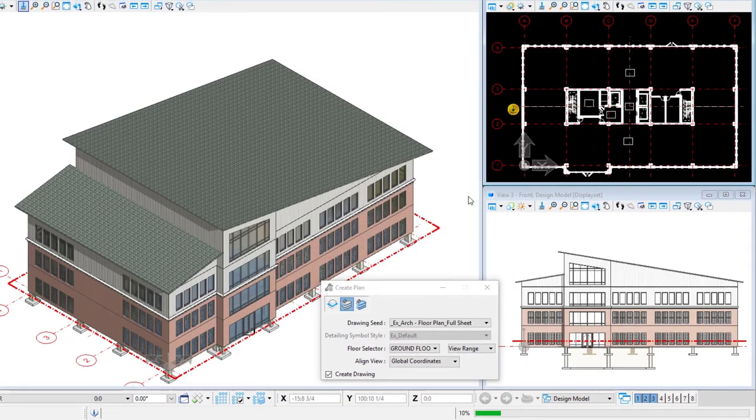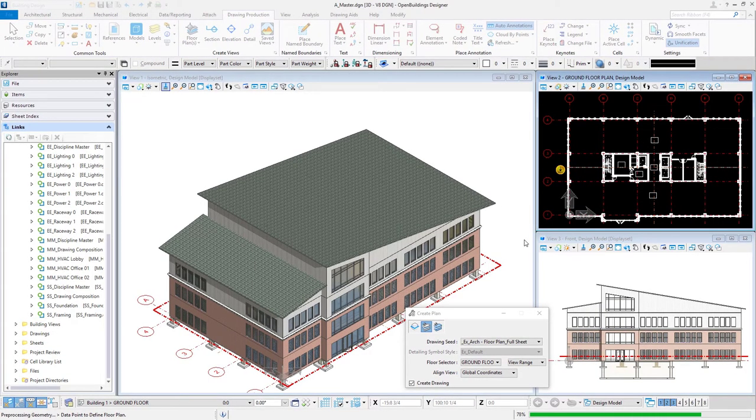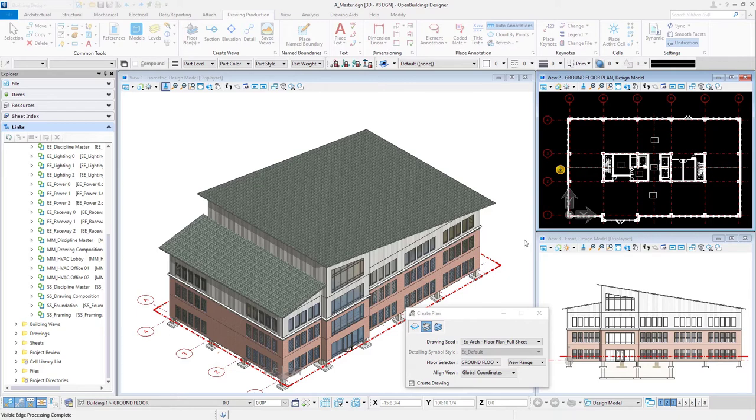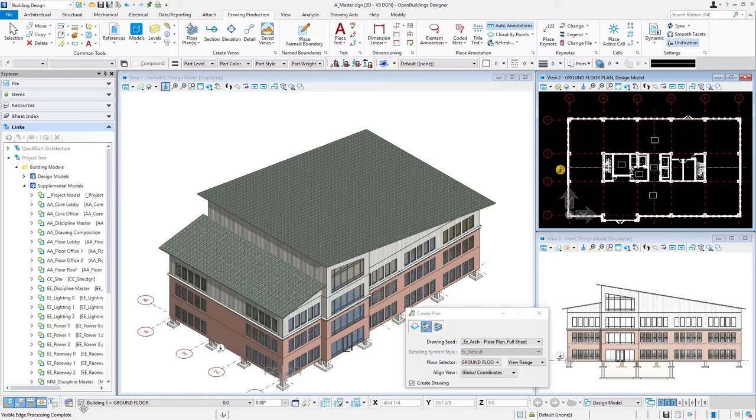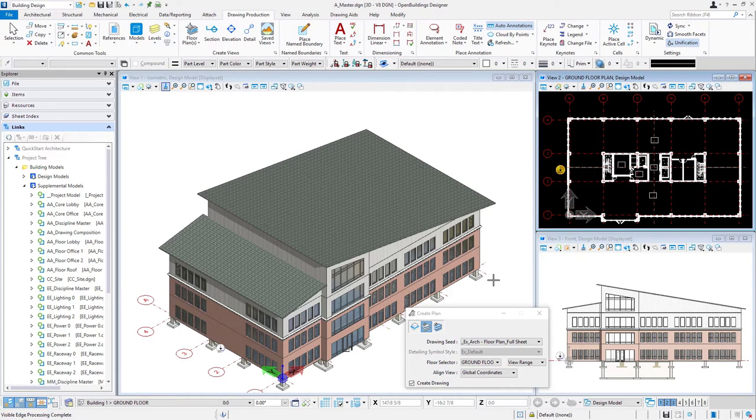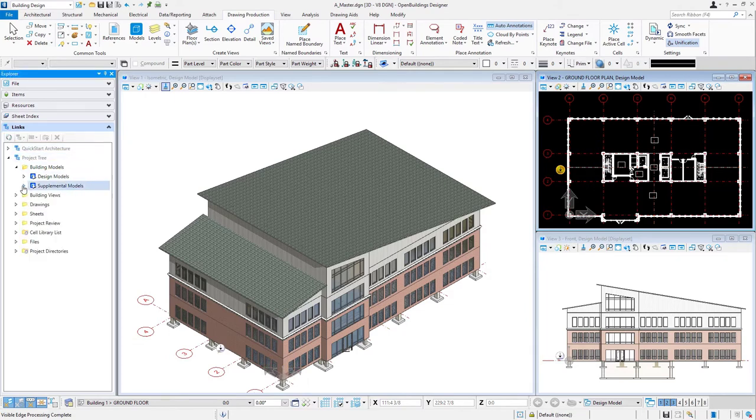And so it has created that saved view within this master DGN file. It's also creating that new 2D drawing file and the new 2D sheet file. And then we'll see down here once it says that the visible edge processing is complete, we're done with that process. I can actually close my create plan tool.